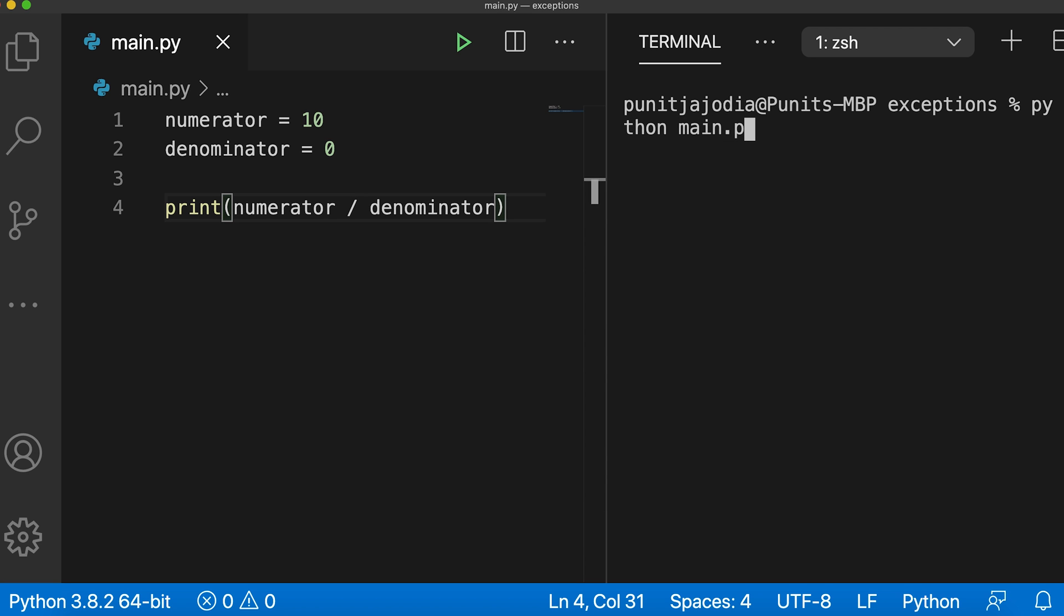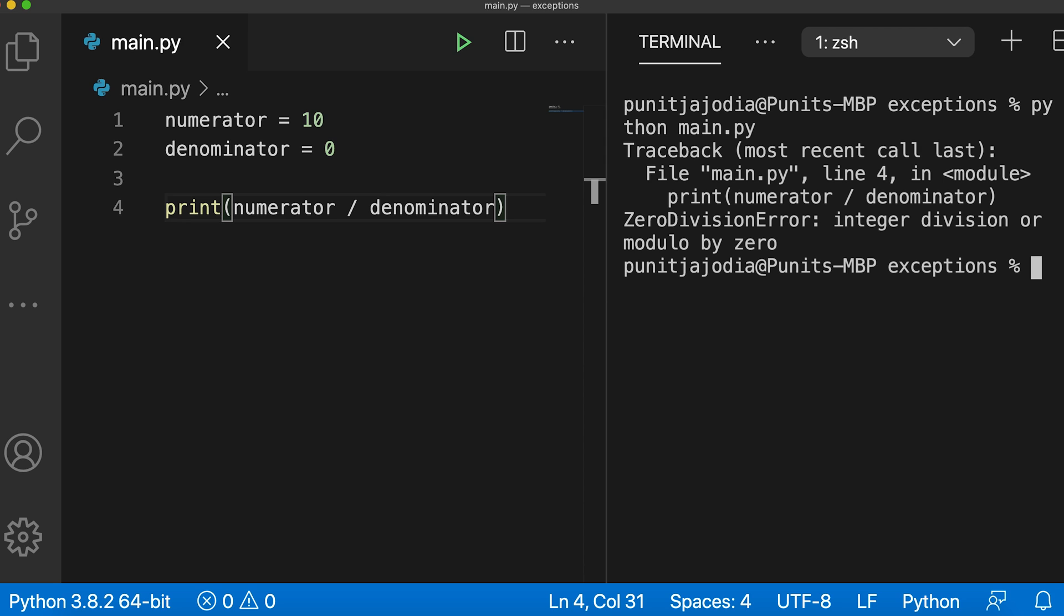I'll say python main.py and you can see that when I run the code, we can see the zero division error has been raised. Even though our code was correct syntax wise, it's not allowed to divide a number by zero in Python. This is an exception.